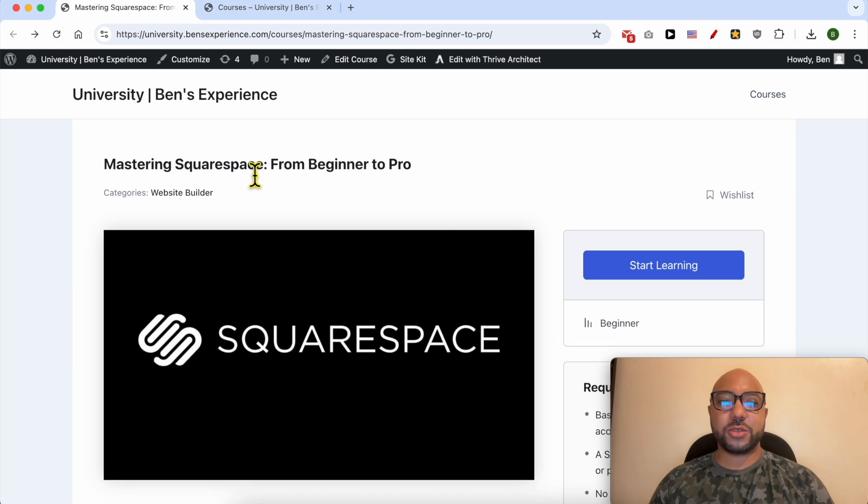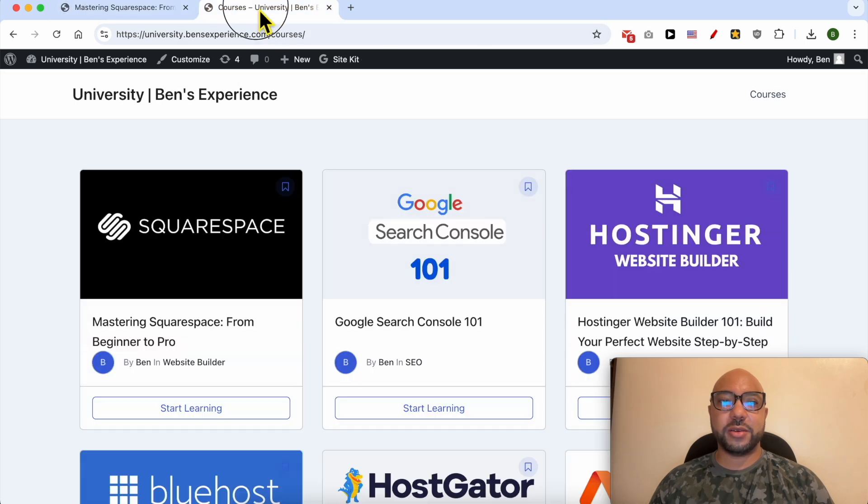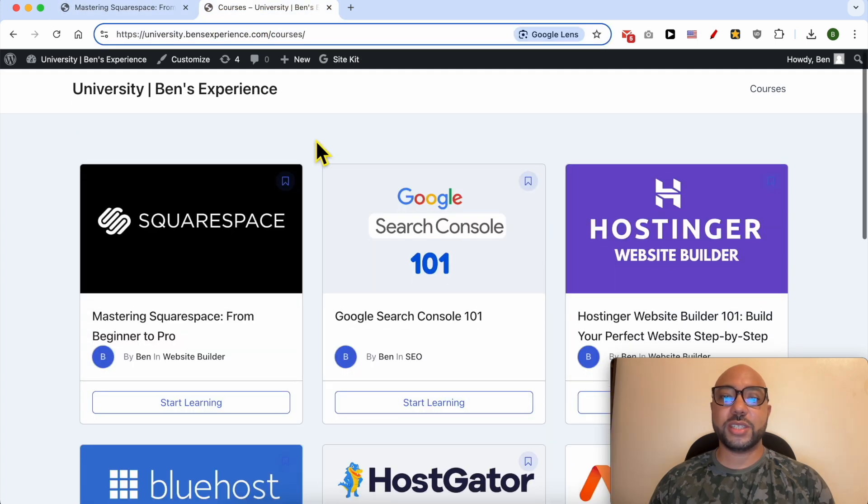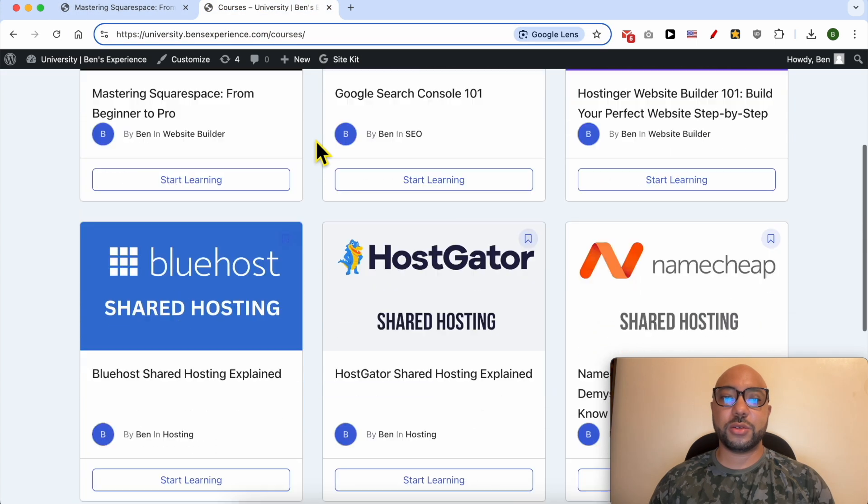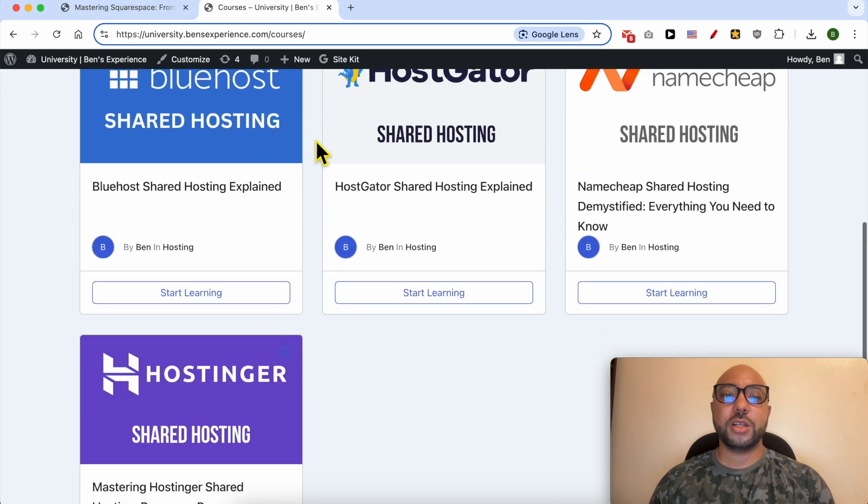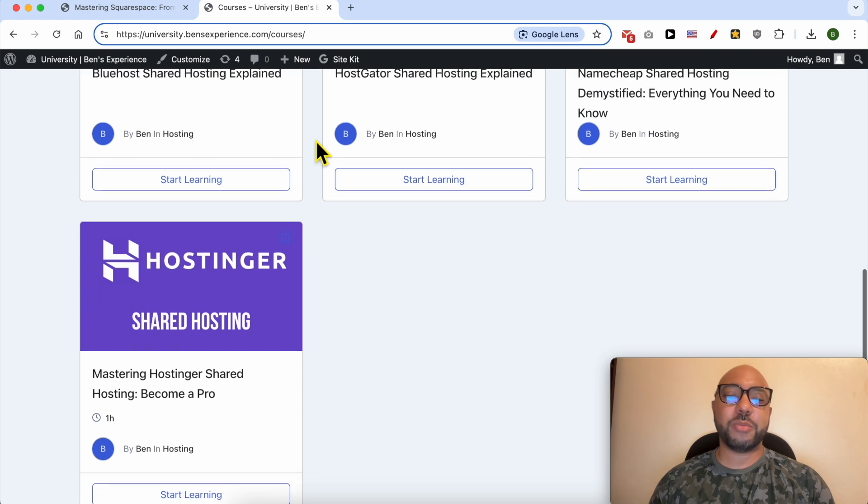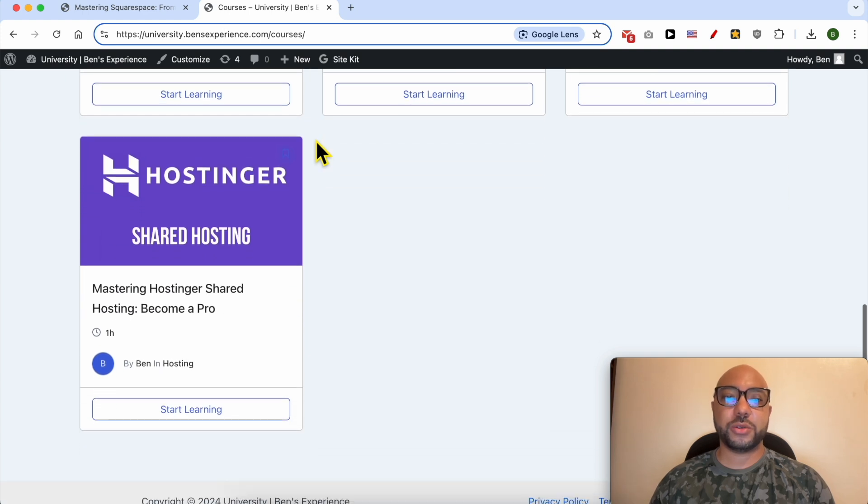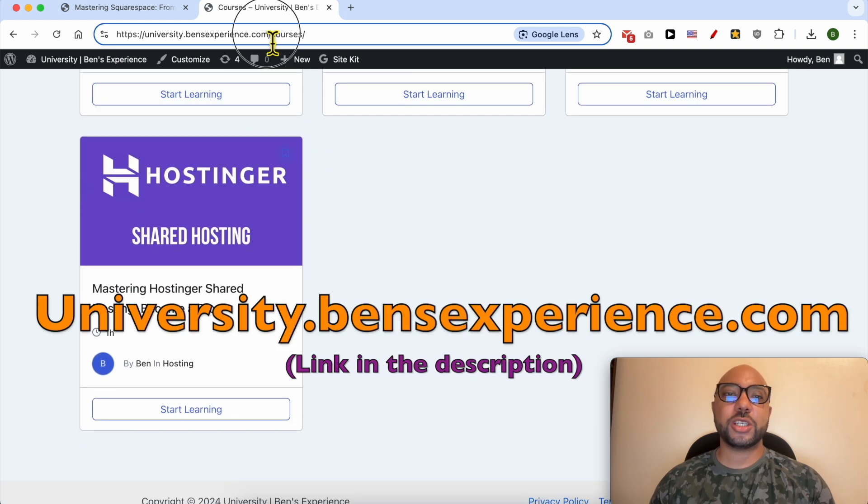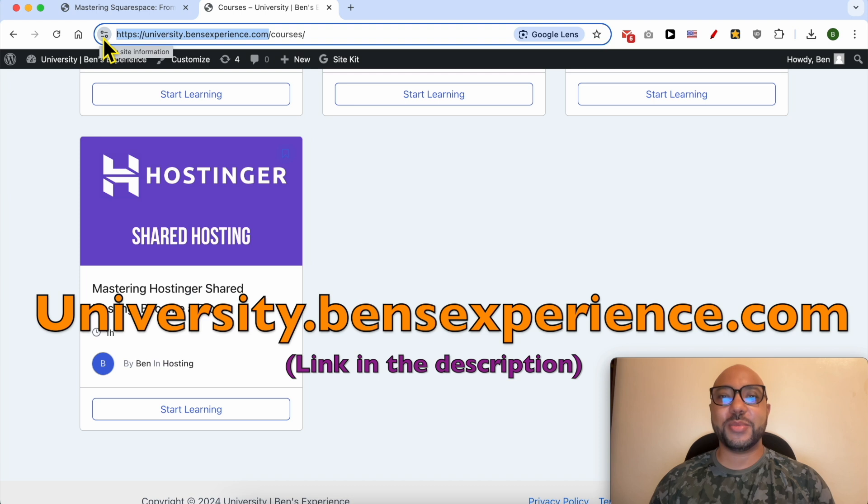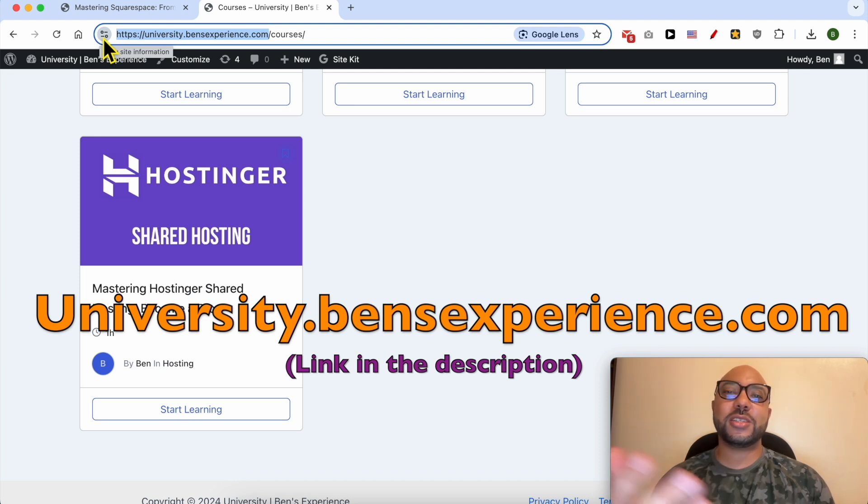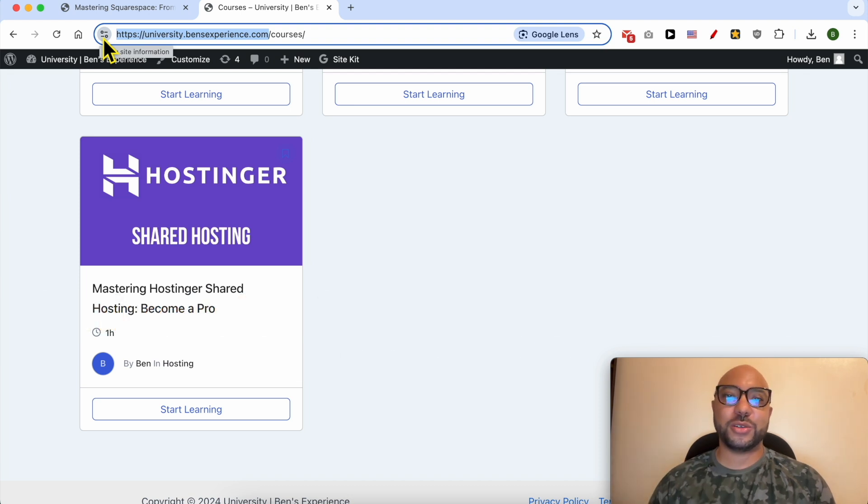To get access to this Squarespace online course for free today, plus all of these online courses and also the upcoming free courses in my university, just go to university.bensexperience.com, link in the description. Without any further ado, let's go back to our tutorial.